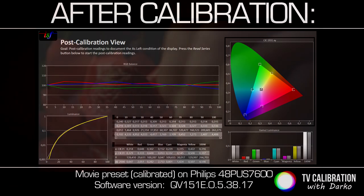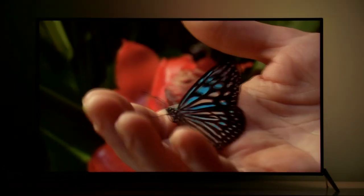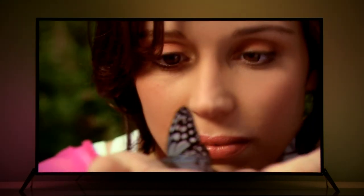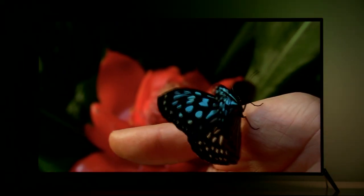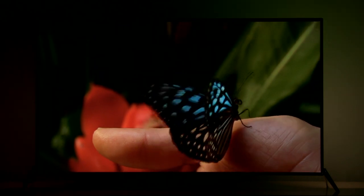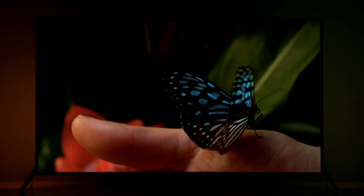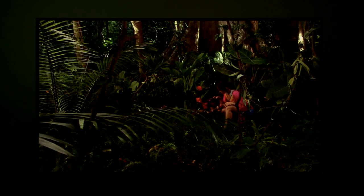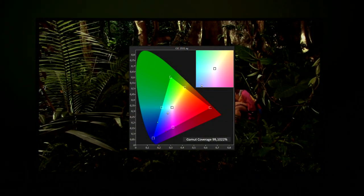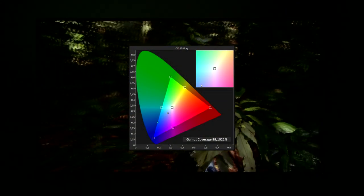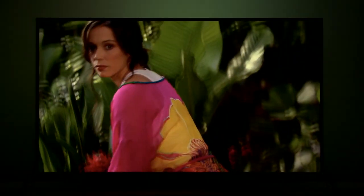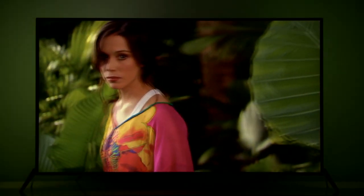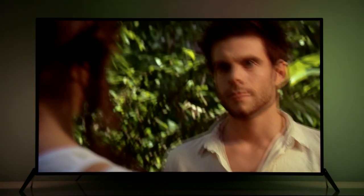Now let's see some content. As you saw Philips PUS 7600 does not offer color management system. Luckily colors by default were very precise, 99% of REC709 coverage. So their luminance, their saturation was really nice. Skin tones are also well defined despite the fact that white balance was not perfectly set.